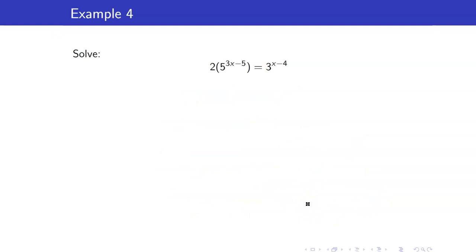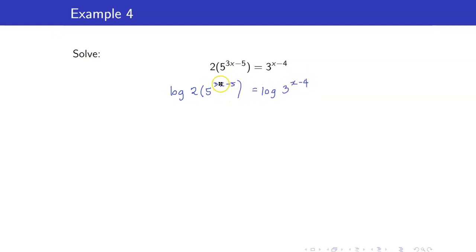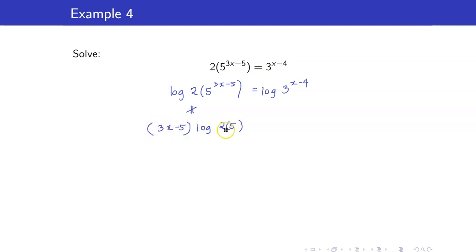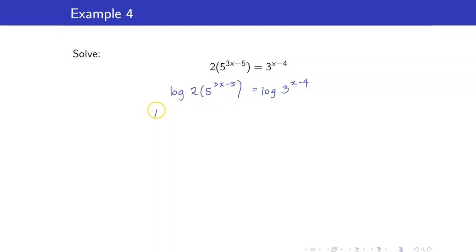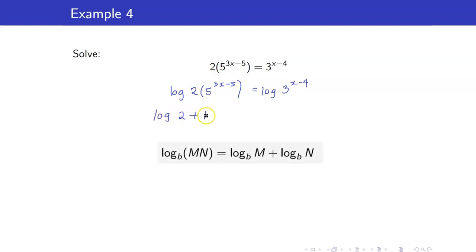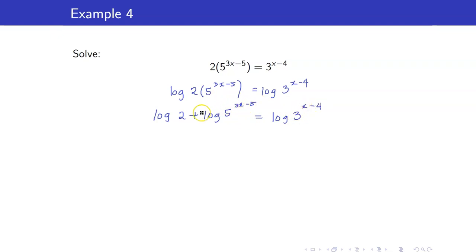Next we have 2 times 5 raised to 3x minus 5 is equal to 3 raised to x minus 4. Again I have different bases so I will take the logarithm of both sides. Now, can I bring down the exponent 3x minus 5 directly? No — this is not the same as (3x minus 5) times logarithm of (2 times 5), because 3x minus 5 is not the exponent of 2 times 5. So we have to split this up first using the log of a product rule: log of 2 plus log of 5 raised to 3x minus 5. Therefore we can now bring down our exponents.